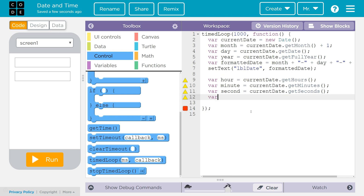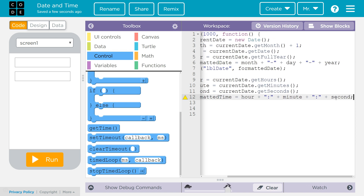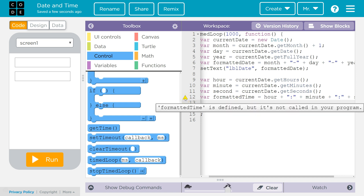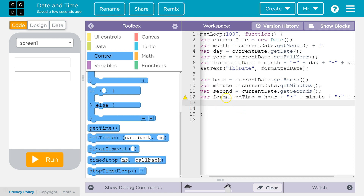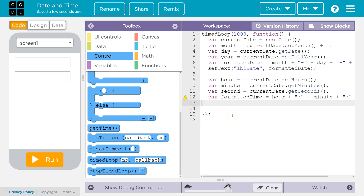So now we've got to format it. We're going to create another variable: var formattedTime = hour plus a colon string, because we use colons to separate hour, minute, and second. Then concatenate with the minute variable, then add another colon — plus ":" — and finally concatenate on the second, ending with a semicolon. There's a warning that formattedTime is defined but not yet called — that's just warning us we haven't used it yet, and it will go away once we use the variable on the next line.